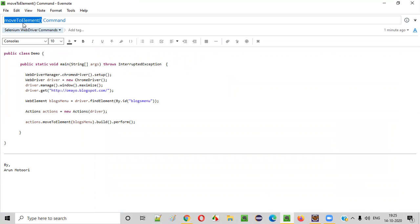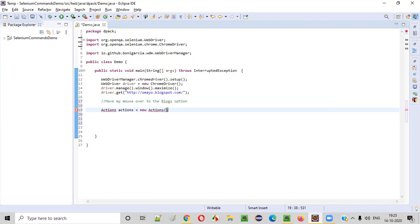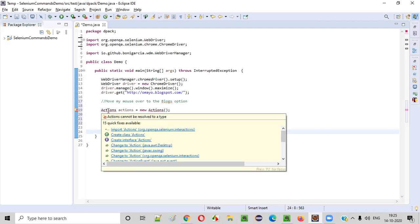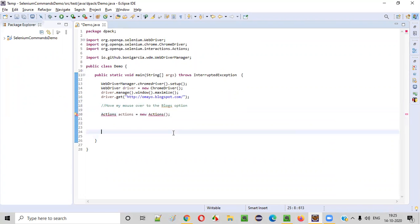So in order to use this moveToElement command, first of all, we need to create an object for actions class. Actions actions equals new actions. Once you create an object for the actions class, hold the mouse on actions and select import this actions from Selenium.